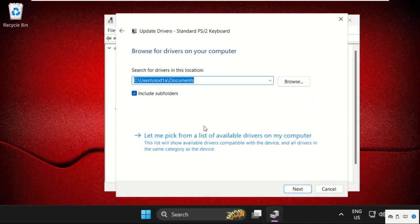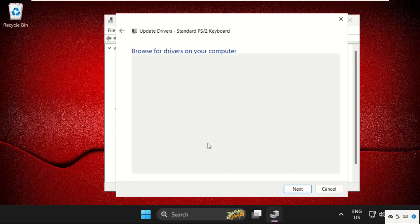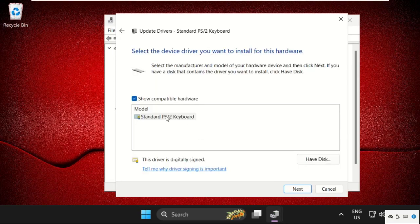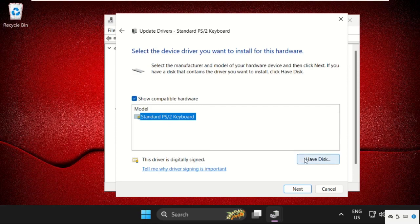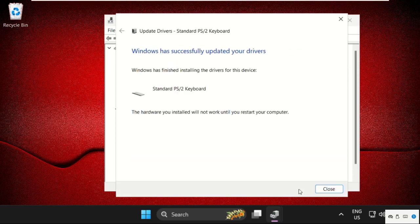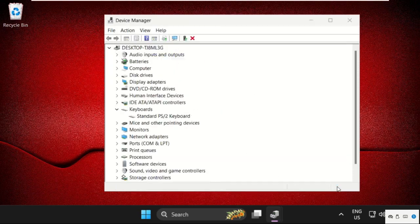Now select the second one and click here, then select this, click on Next, and the drivers will be updated.